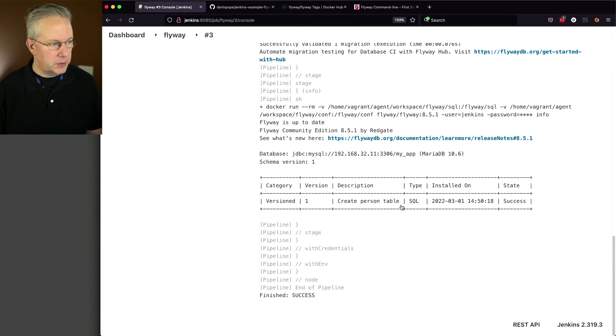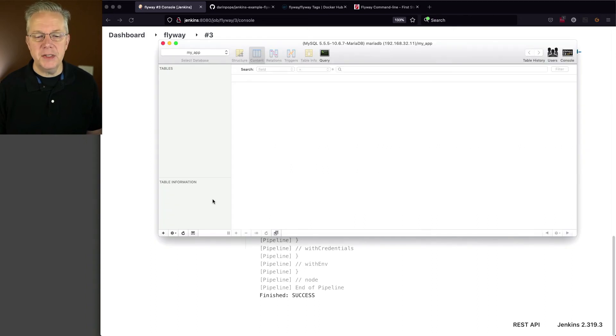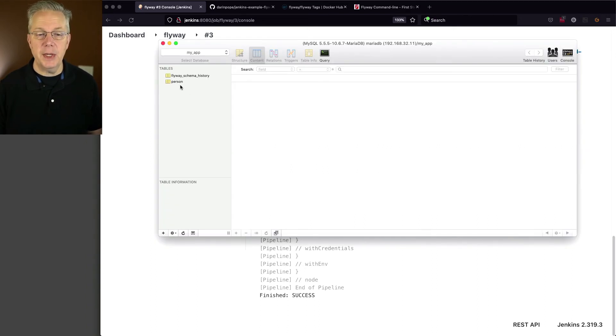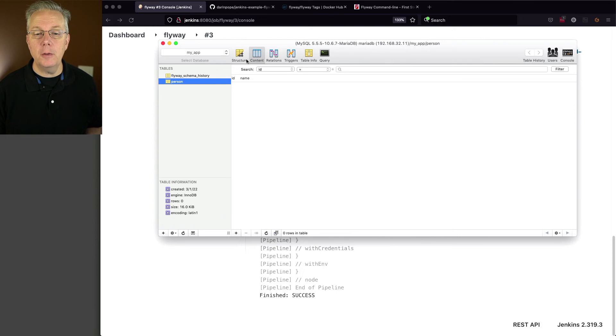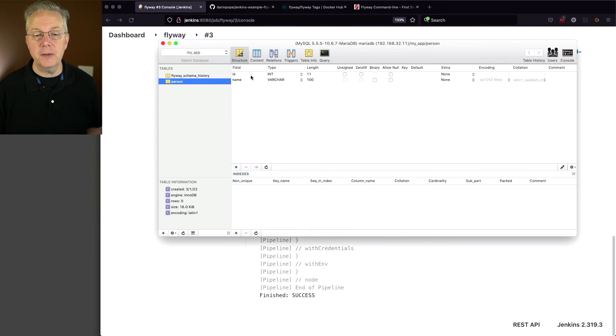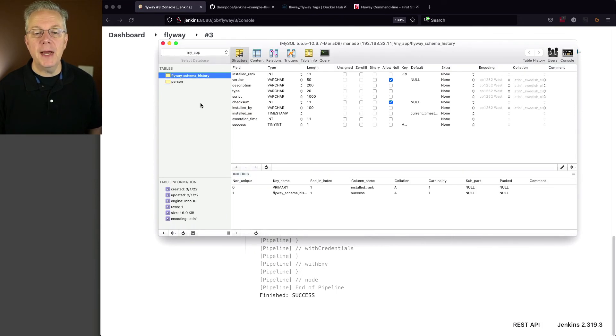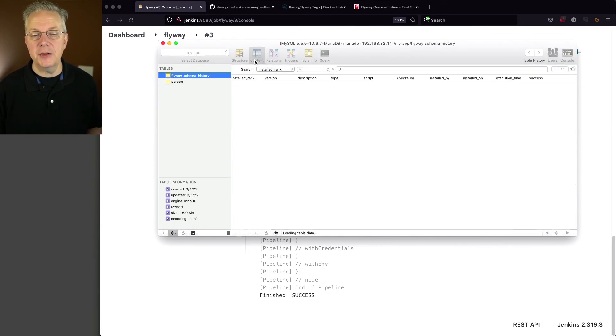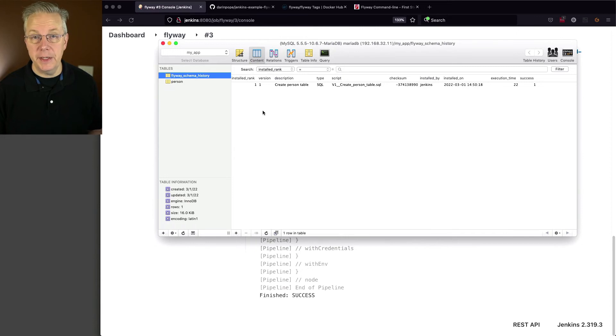So let's flip over to SQL Pro. And we can see here, if I refresh this, that we have two tables. We have our person-table, which is what we expect with just two columns. And then we have our flyaway schema history, which has just one entry in it.